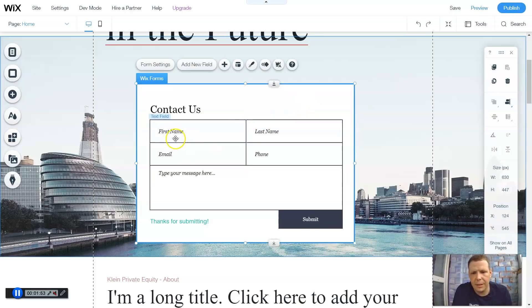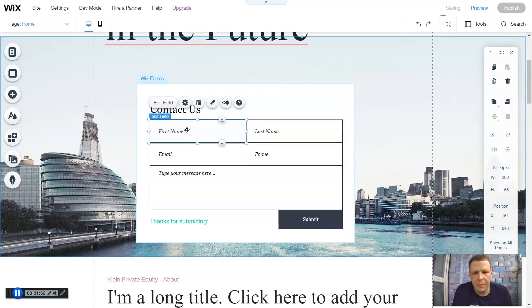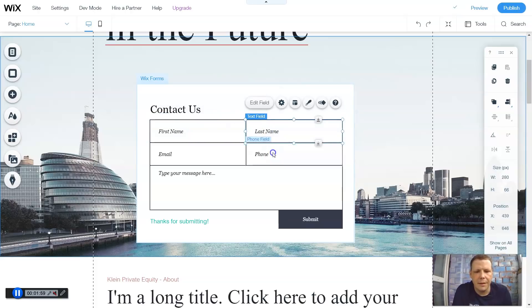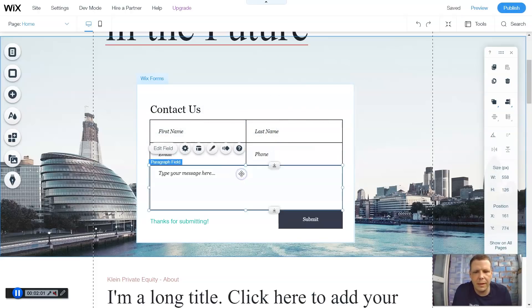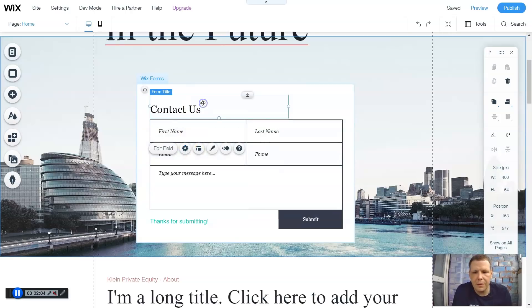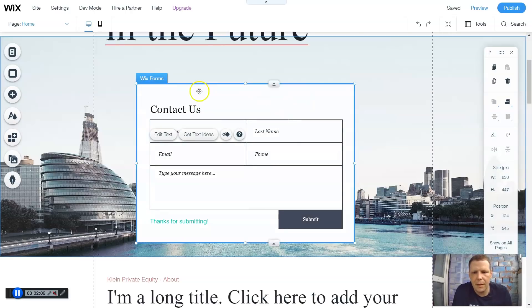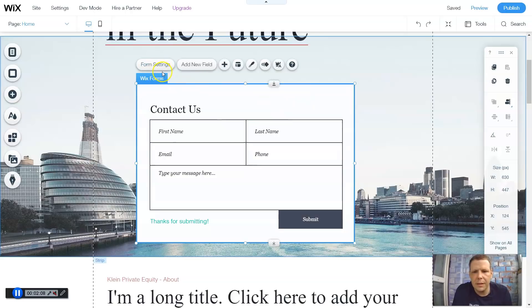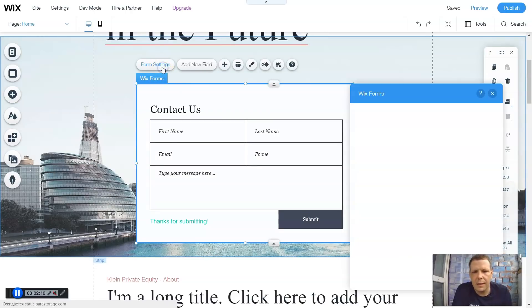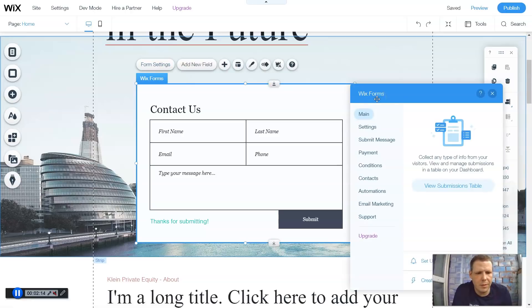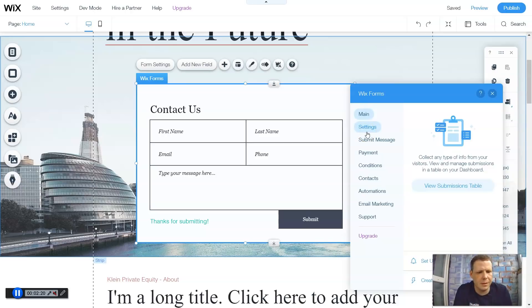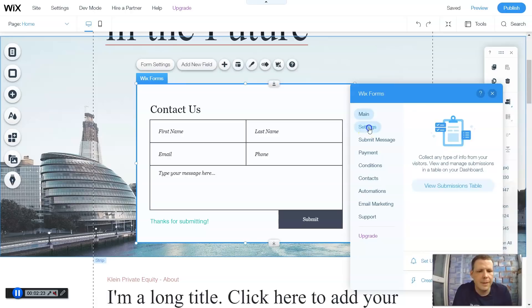So this is the Contact form. Here, as you see the text fields, these little boxes, these strips here, that's the same if you want to create them from scratch. Let's go and highlight the whole Wix forms. Now you see the form settings. Clicking on form settings, you'll have a little dashboard that will come up. Now, you have main, and you can collect any type of info for your visitors, view and manage submissions in a table on your dashboard.